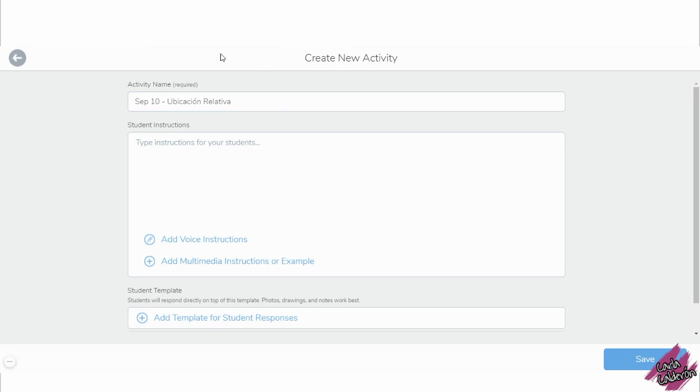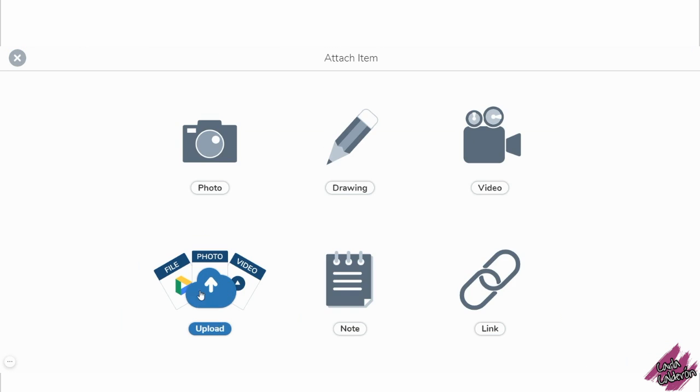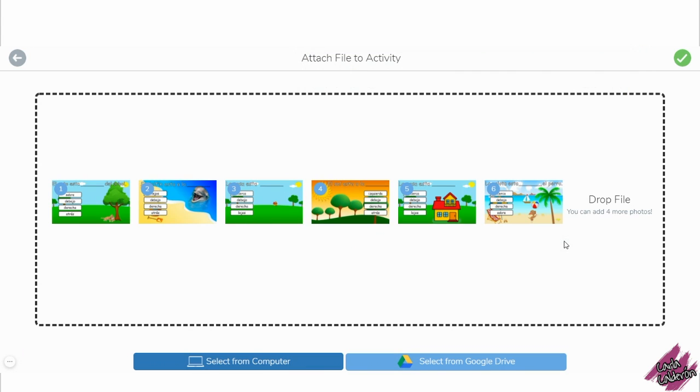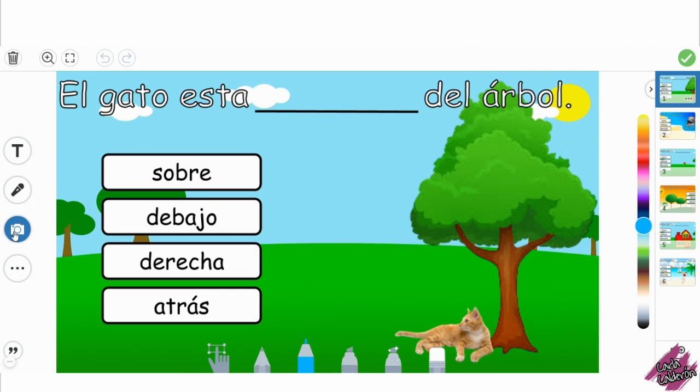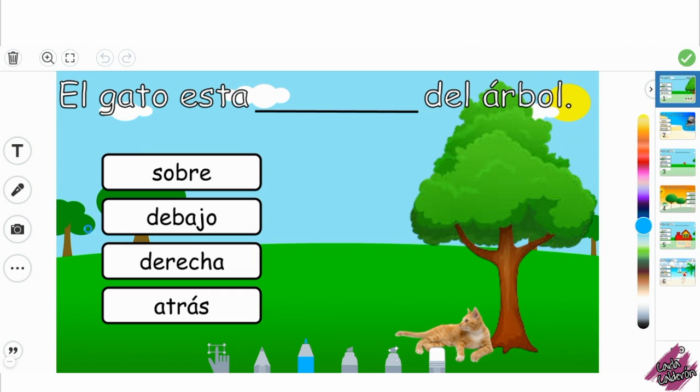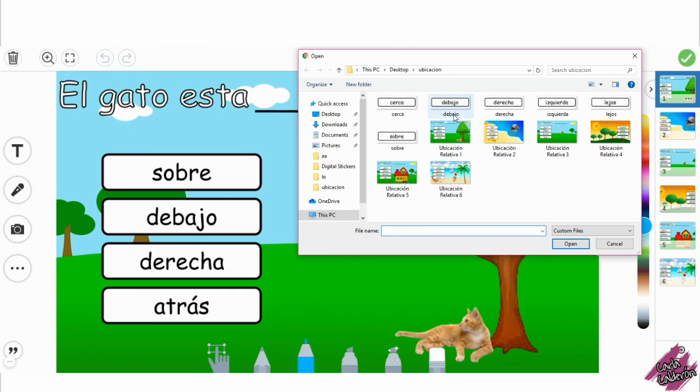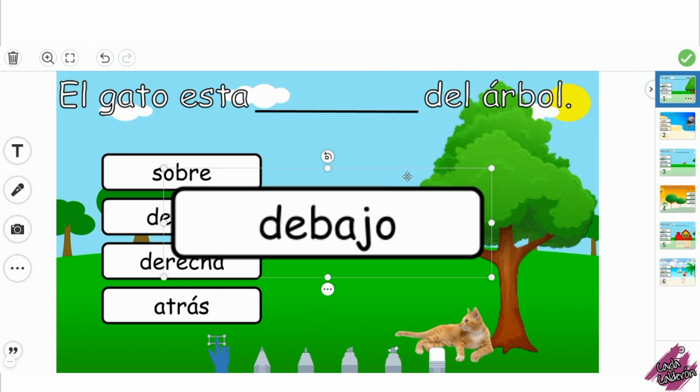It's time to take it into Seesaw, so I'm going to the student template and this is where I'm going to add each single one of the slides that I saved individually and click on the green check mark. I'm going to click on the camera and I'm going to find the answer to this, which is debajo.